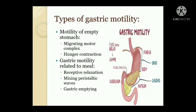Types of gastric motility are divided mainly into two types: motility of the empty stomach and gastric motility related to a meal. Motility of the empty stomach is of two types — migrating motor complex and hunger contractions. Gastric motility related to a meal is of three types — receptive relaxation, mixing peristaltic waves, and gastric emptying.